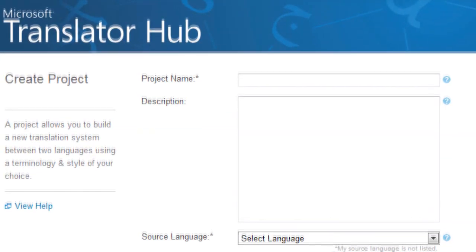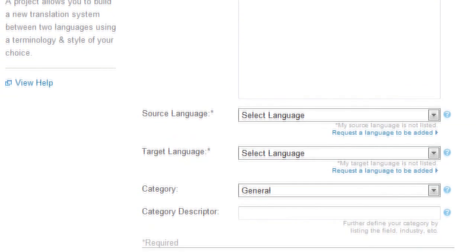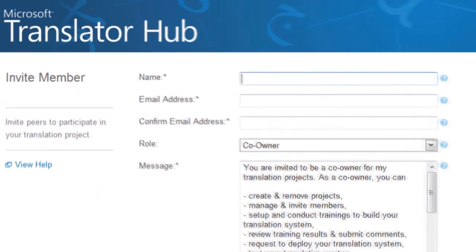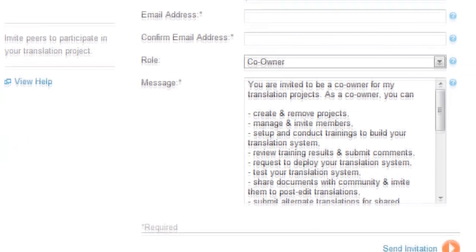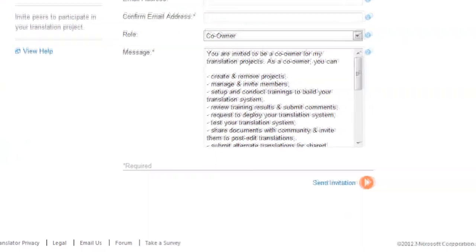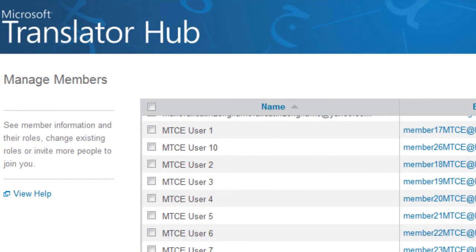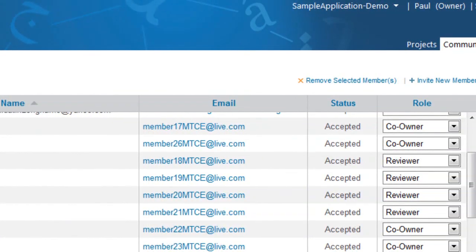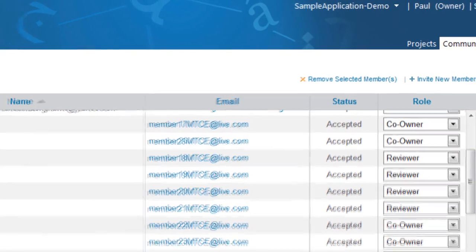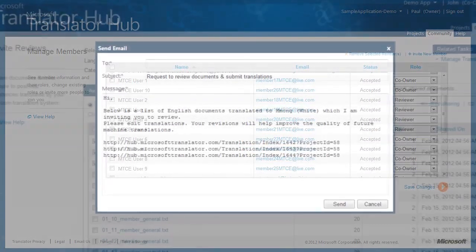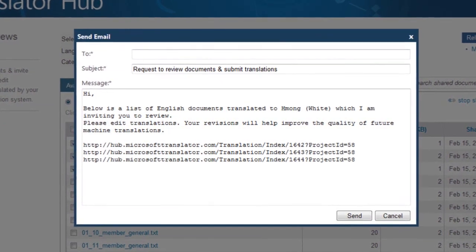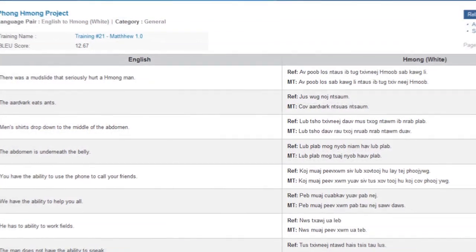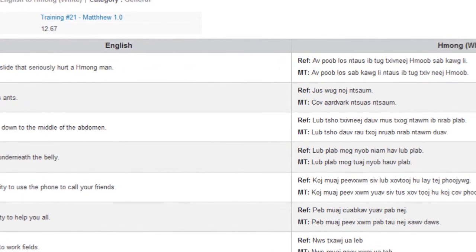Once you're signed in, you can get started with your first project. We've set up a simple form for you to fill out, and once you've created the project, you can invite others to join by using our community tools that allow you to send out invitations to others. You can invite co-owners to help you manage the projects, and reviewers who will help you review the training and provide suggestions to increase the accuracy of the resulting translations. Community members who are not reviewers can be included by selecting some documents and emailing them links to reach the reviewer UI.